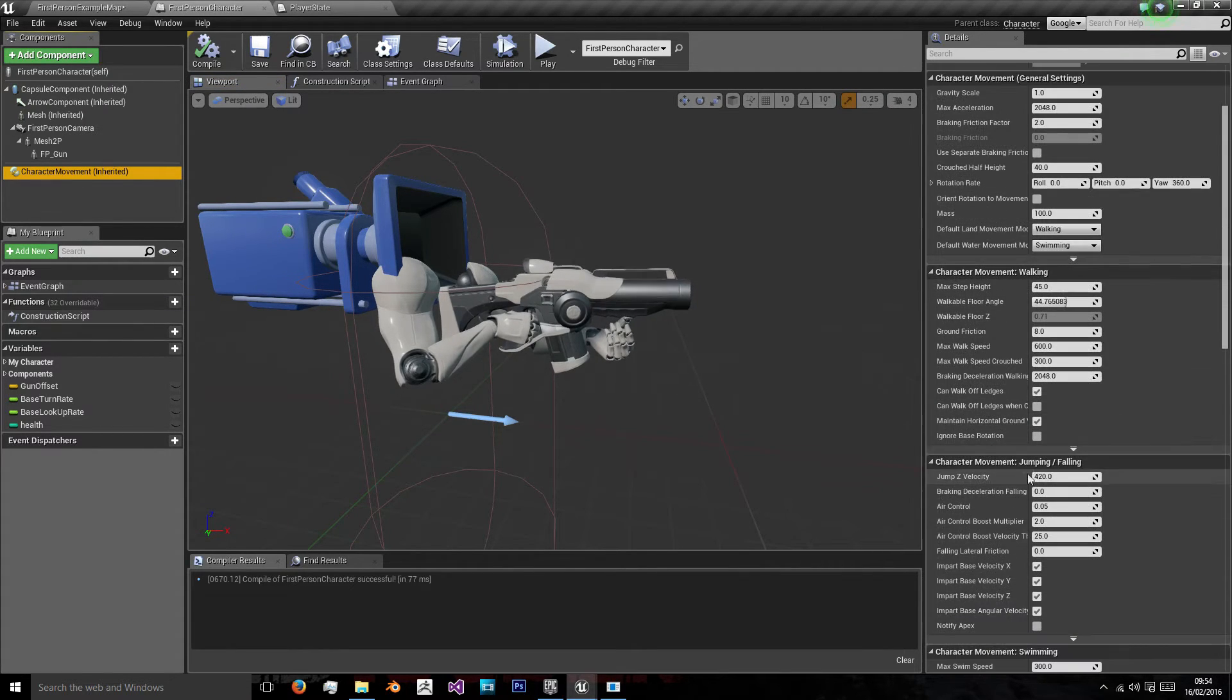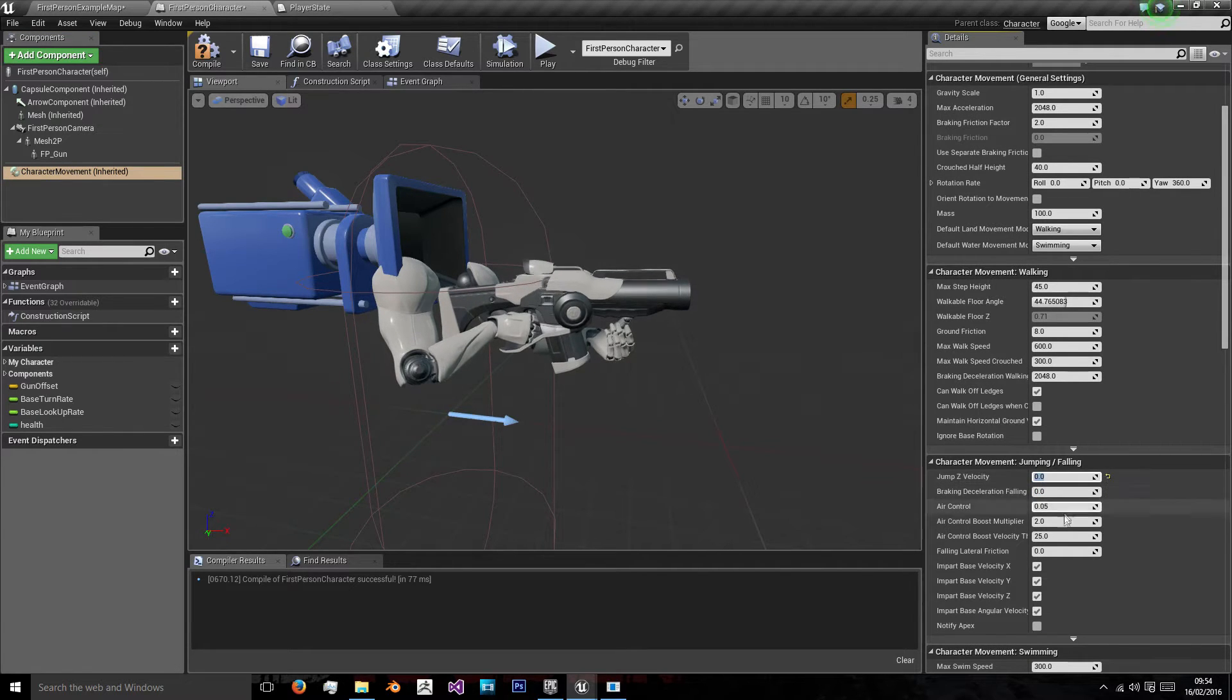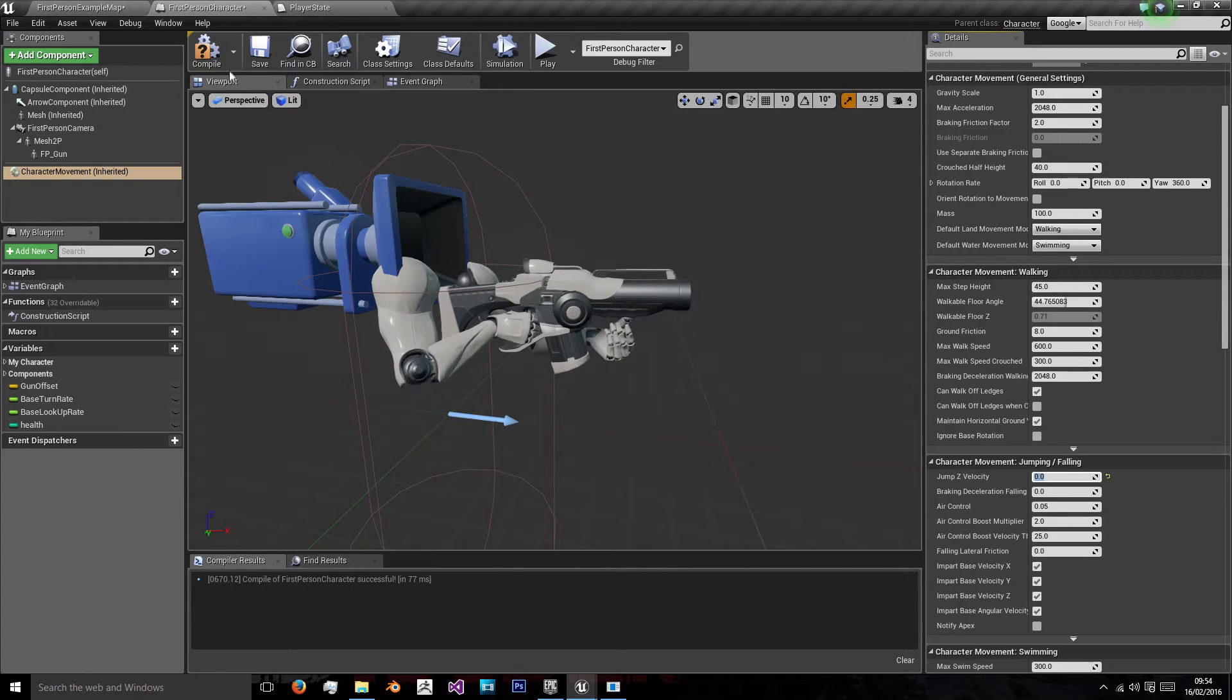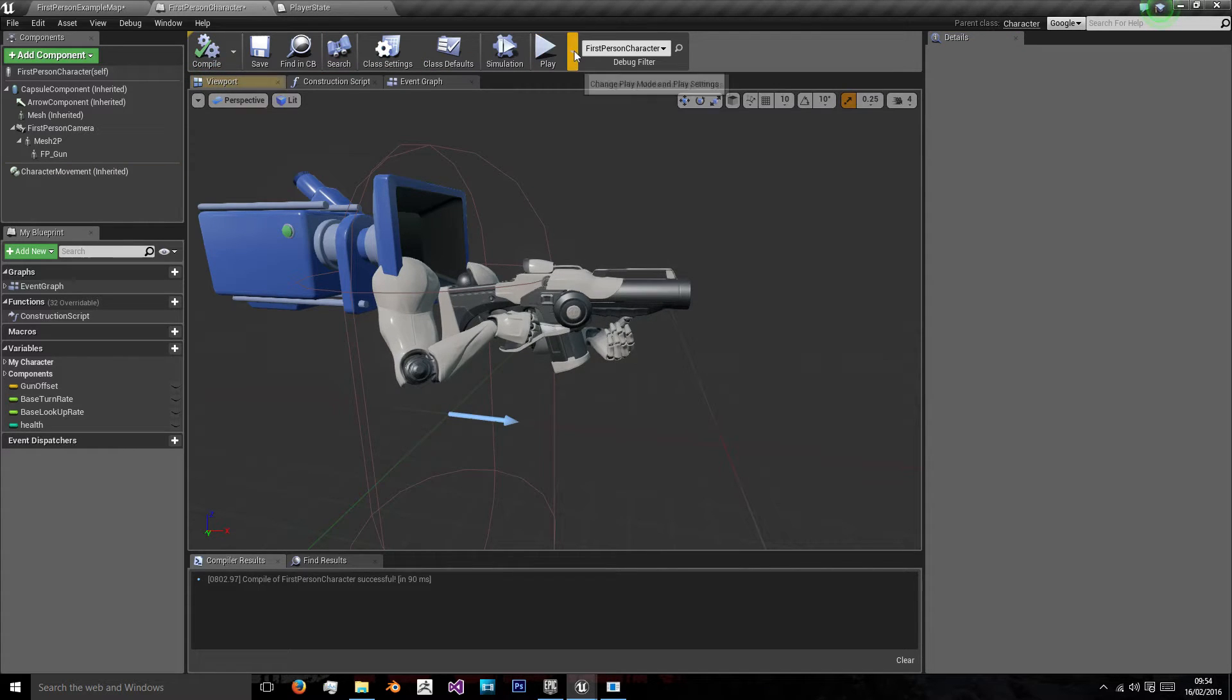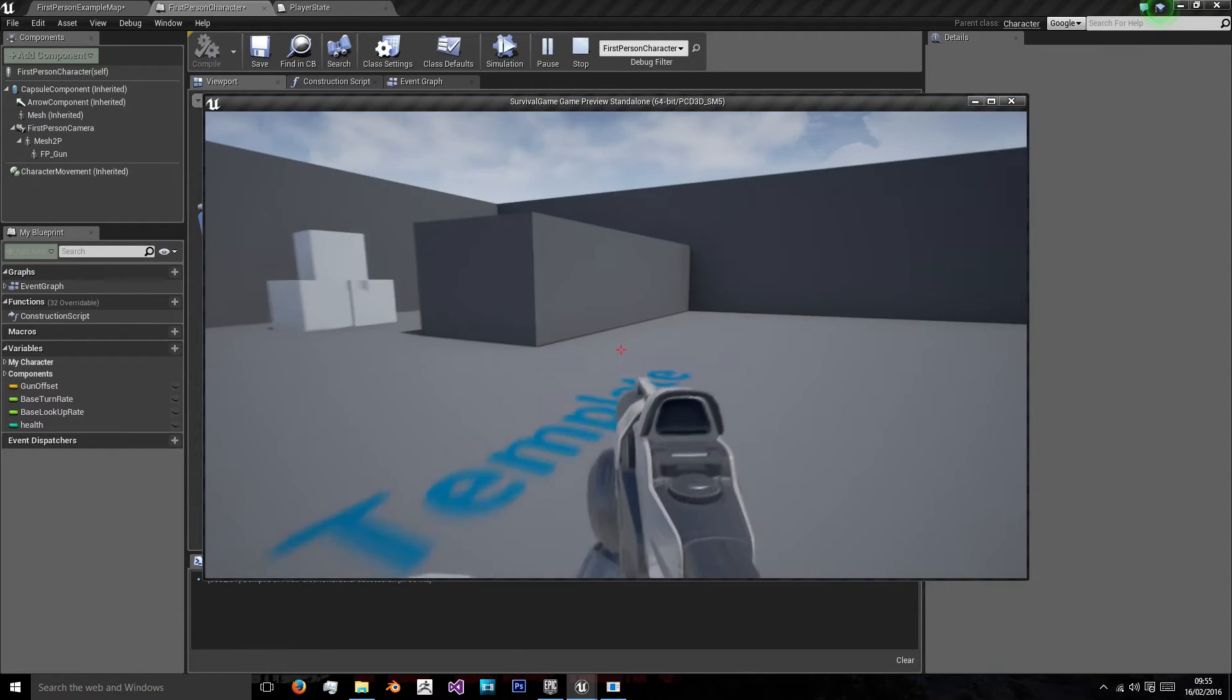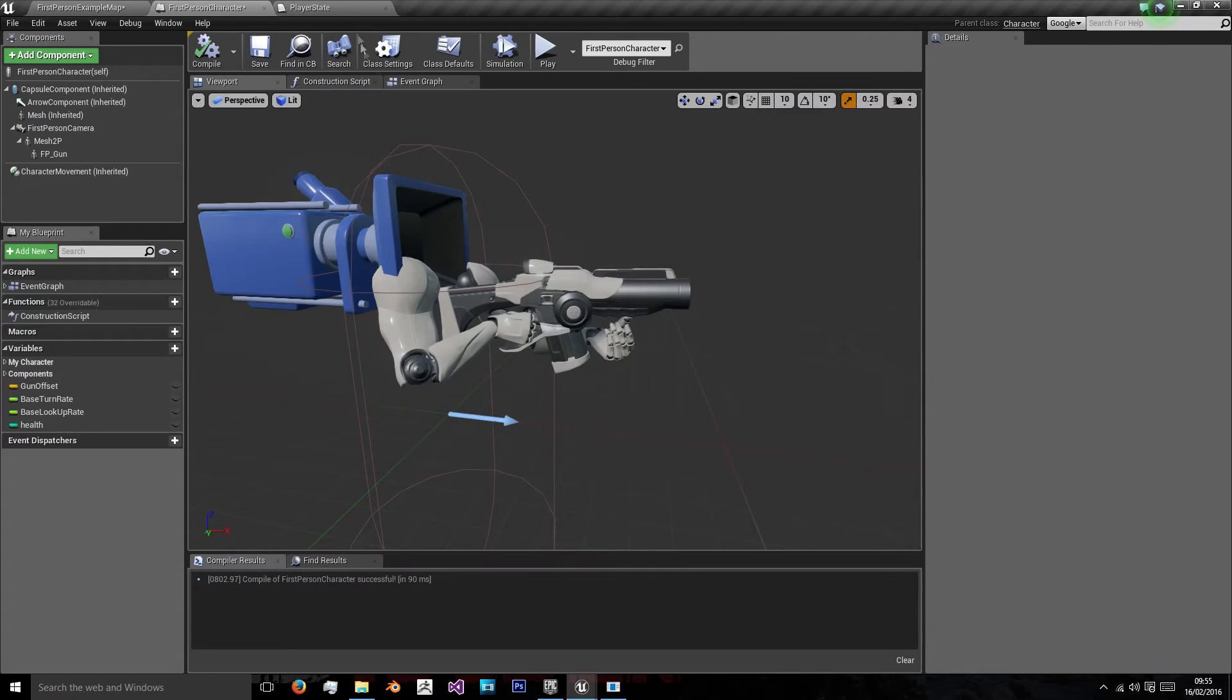So to cancel our jumping as well, if we just go to jump z velocity, and we say 0, and now when we compile and play, and press space, our character doesn't jump.